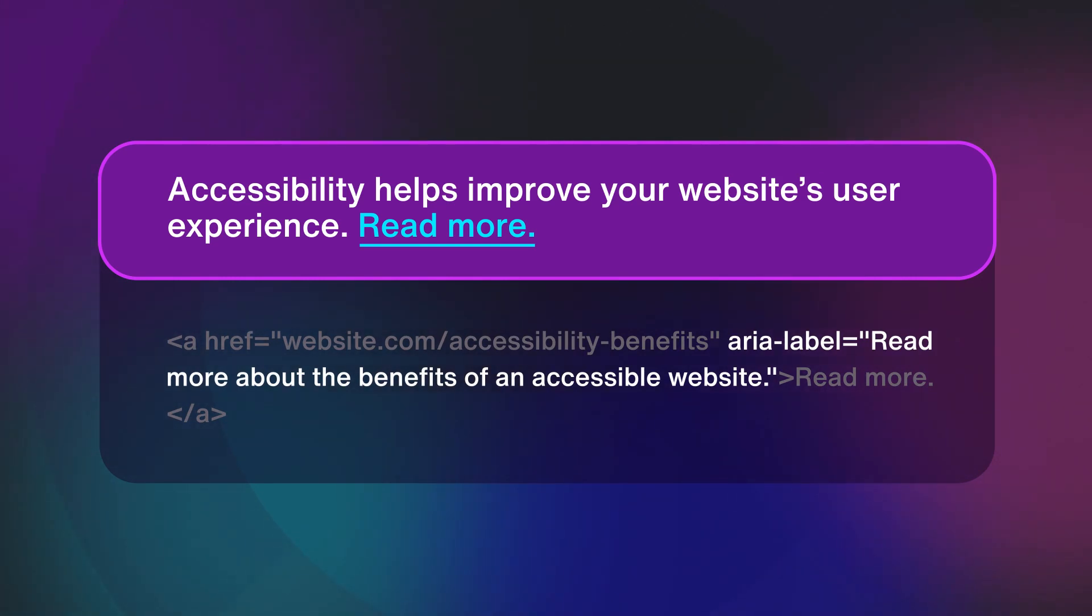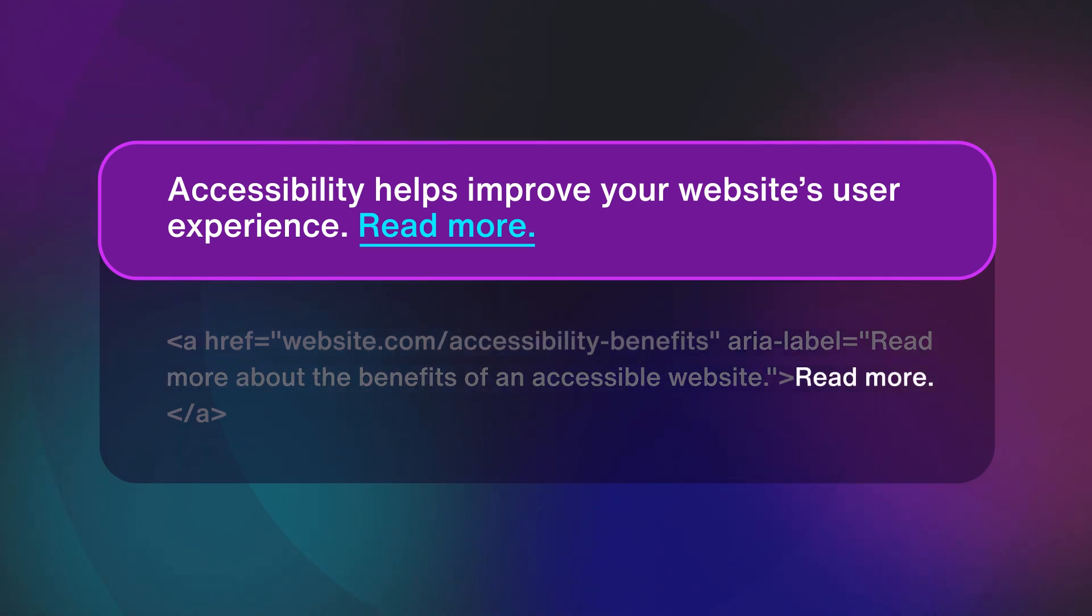Don't worry, it won't change the visible link text, but it will be read out by a screen reader.